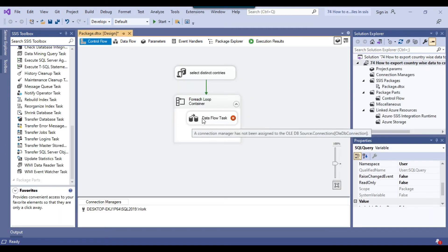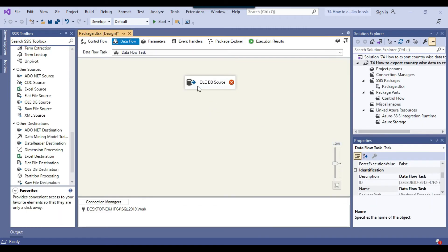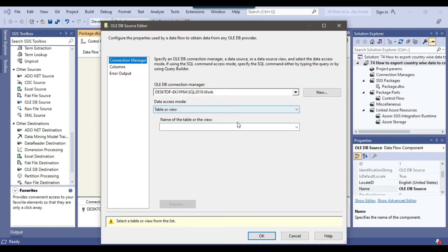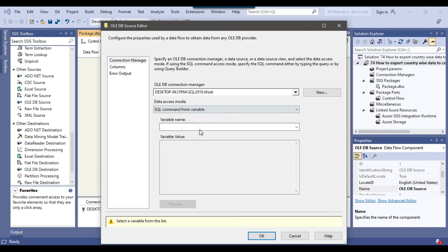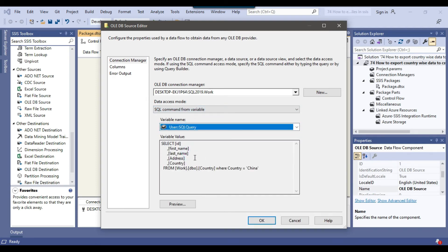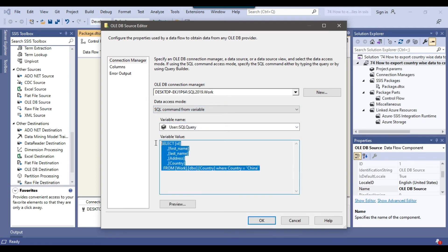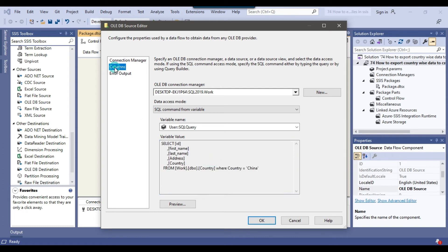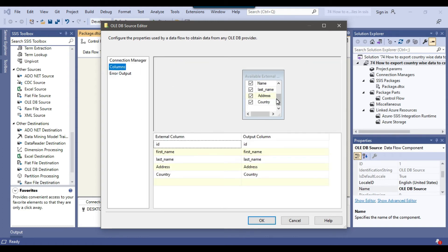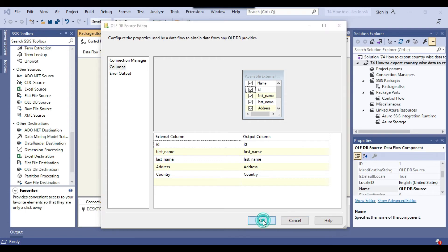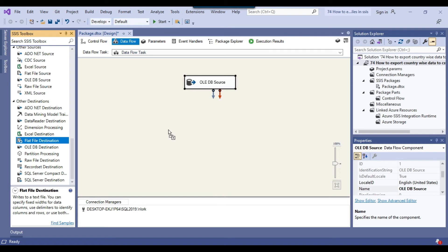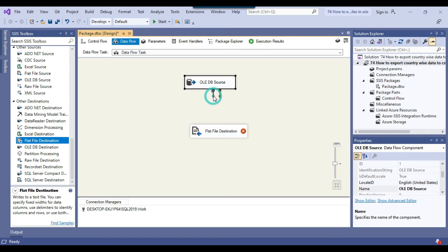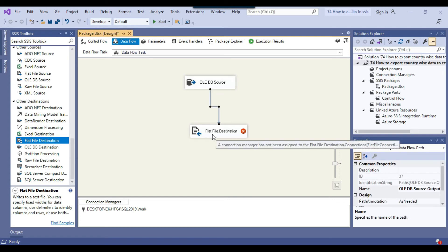Our SQL query variable is ready. Go back to the Data Flow Task and configure the OLEDB source. Under Data Access Mode, select SQL Command From Variable and select the SQL query variable. Go to Columns to confirm all columns are included, then click OK. Because we want to write the data to a CSV file, drag and drop a Flat File Destination into the Data Flow Task and connect the OLEDB source to it.